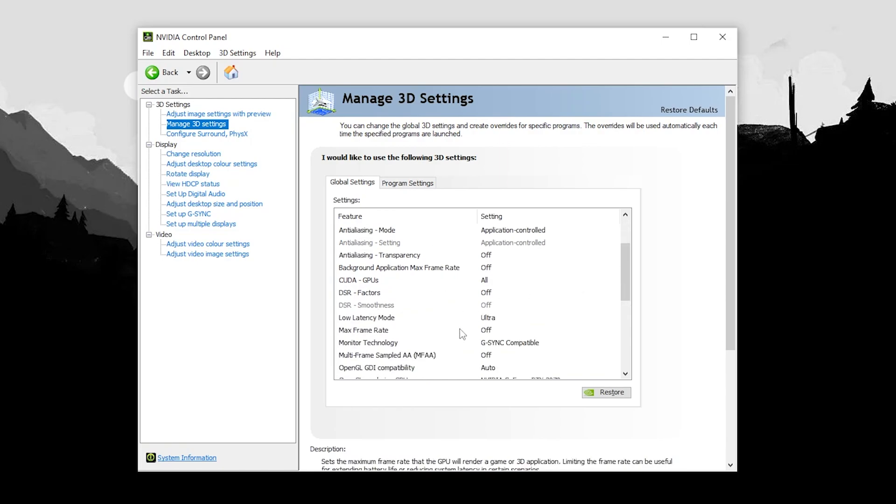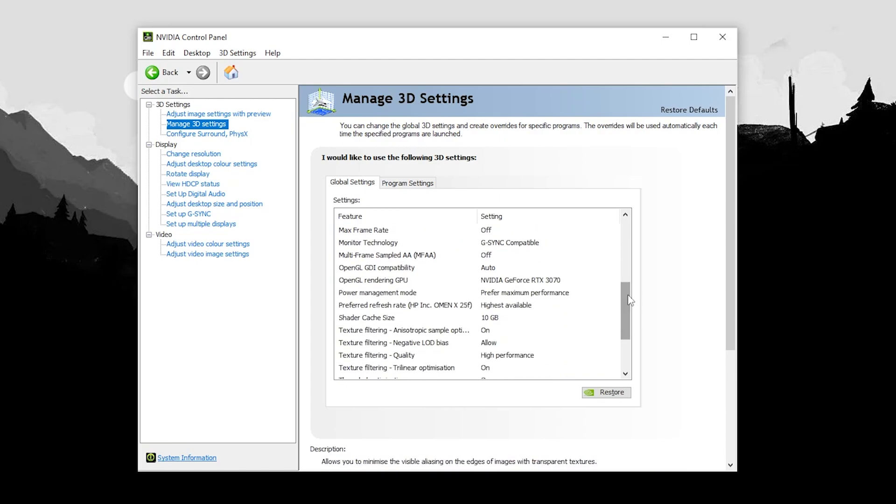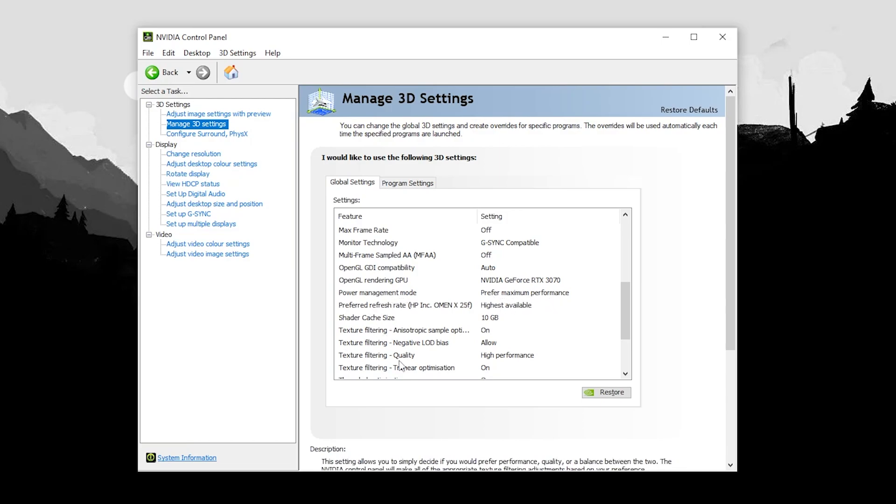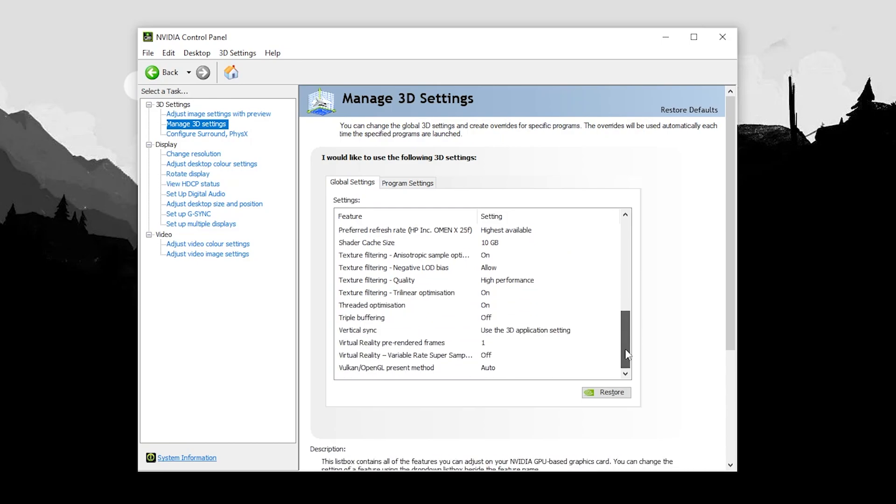Scroll down, go for power management mode and set it to prefer maximum performance. Then in the next step is the texture filtering quality, set it to high performance. After that simply apply the settings in your NVIDIA Control Panel.